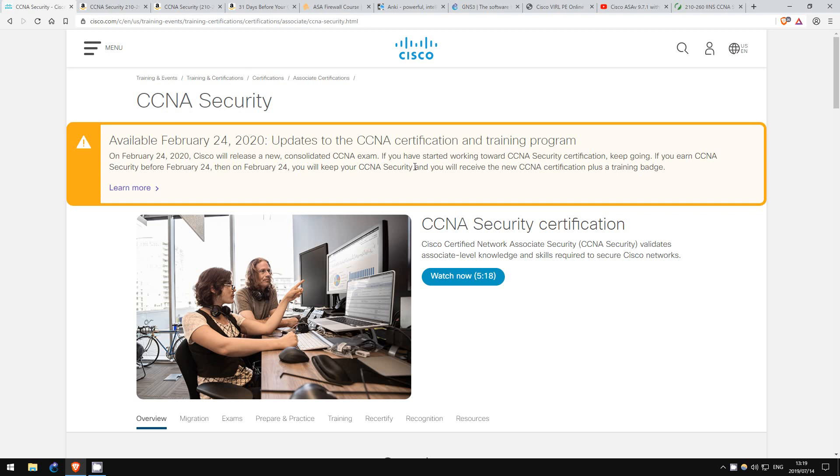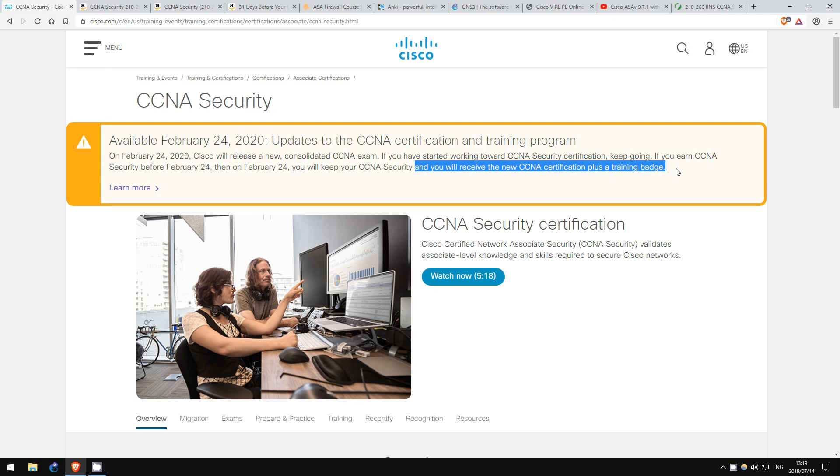However, you will also receive the new CCNA, as well as a training badge, which isn't a certification, but will indicate to potential employers that you have studied network security.